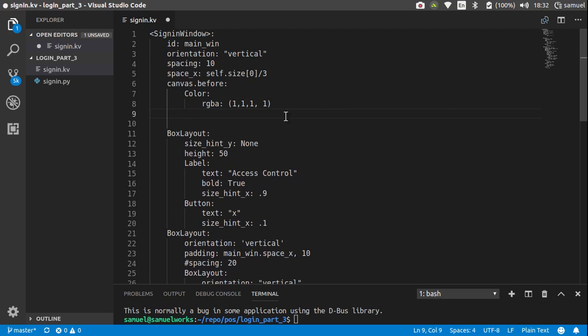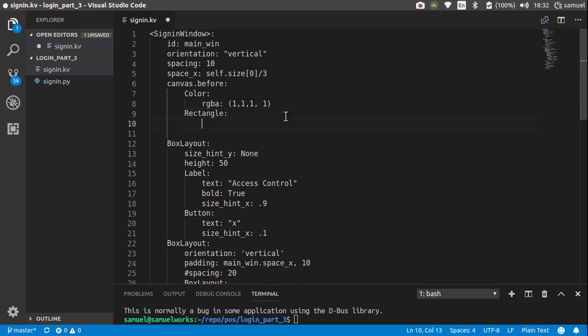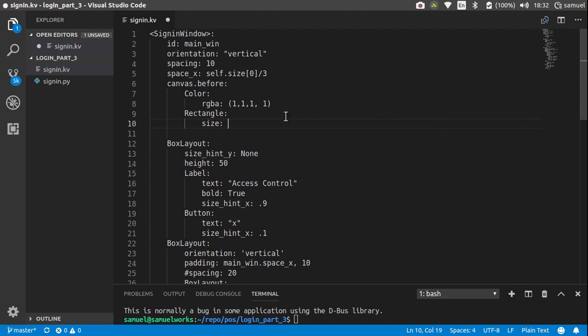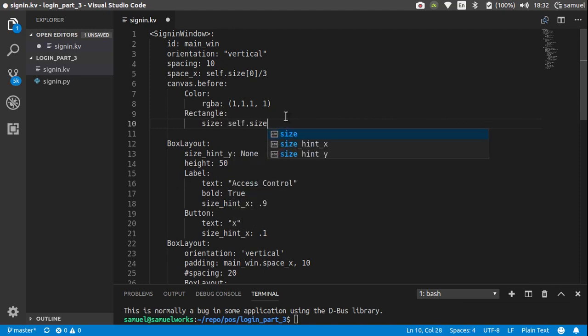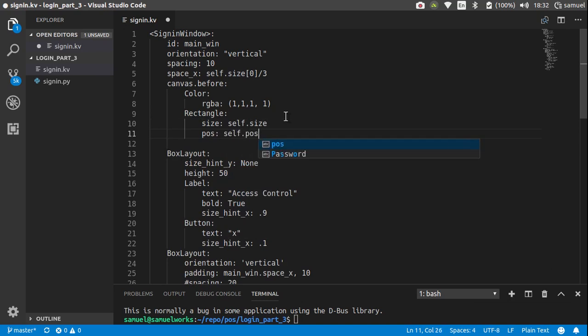So this would be a white color. With this white color what we want to do is create a rectangle with capital letter R. We want to create a rectangle and this rectangle size is going to be the same size as our main widget, and this rectangle's position is going to be the same position as our widget.